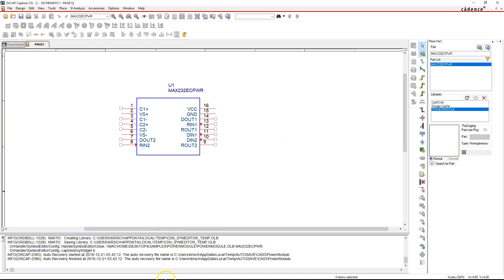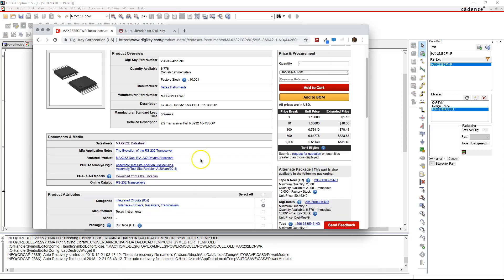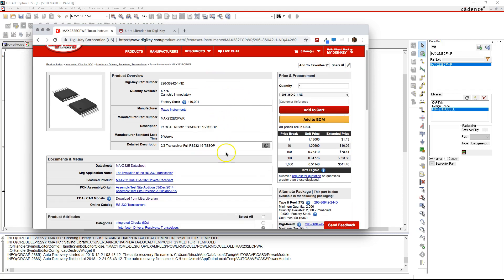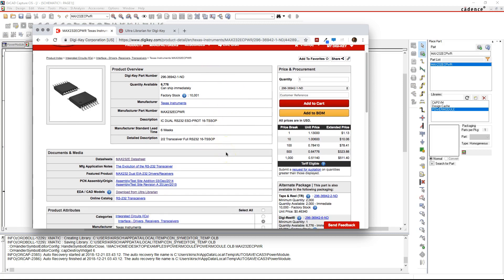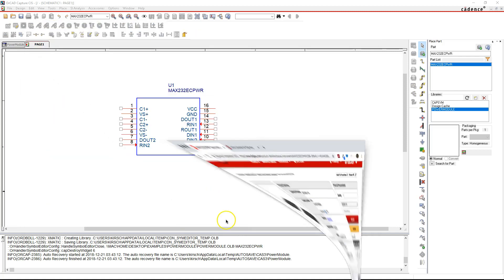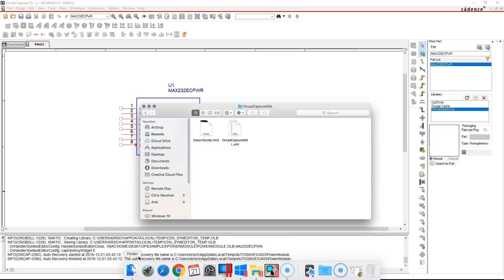I'll show you how I did that. So what you do is go to some website where you can download XML libraries for parts. I went to DigiKey.com and Ultra Librarian and downloaded the XML library.